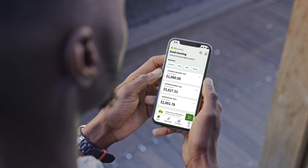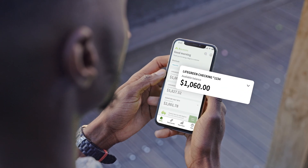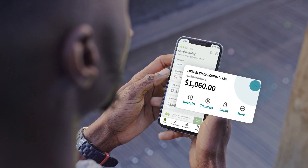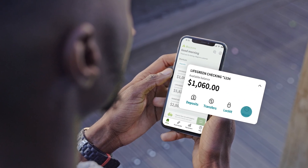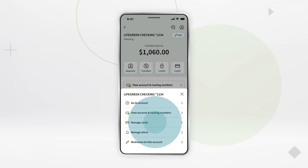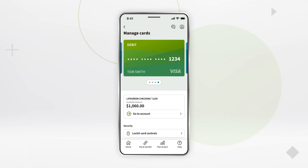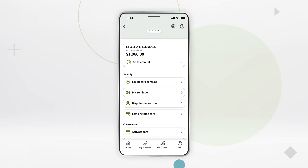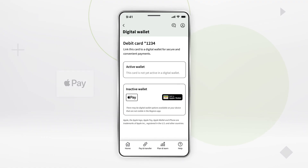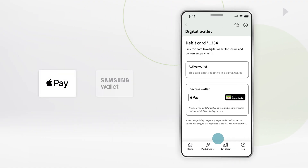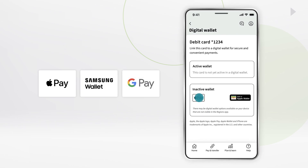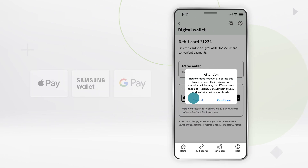On the home screen, tap the chevron on your account. Then tap the more link and manage cards. Scroll down and tap Digital Wallet. Tap the icon for Apple Pay, Samsung Wallet, or GPay.